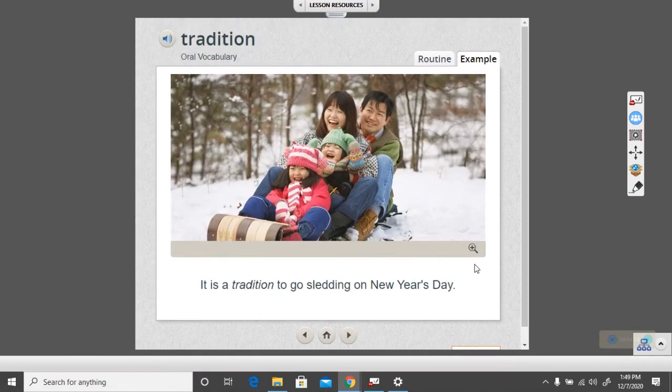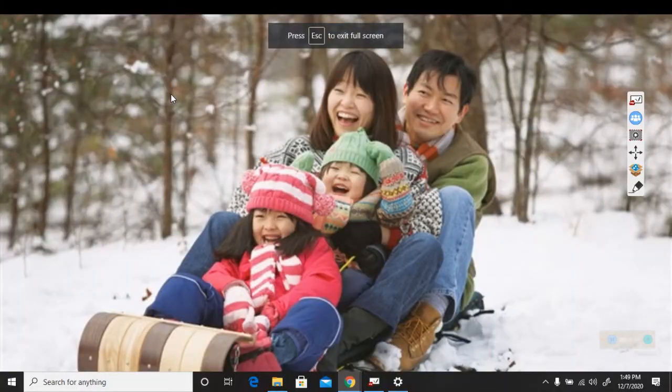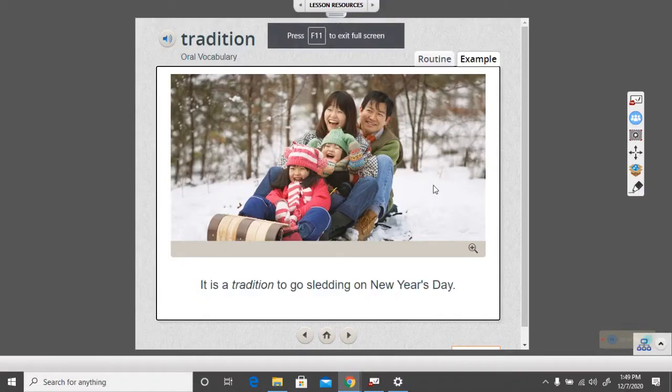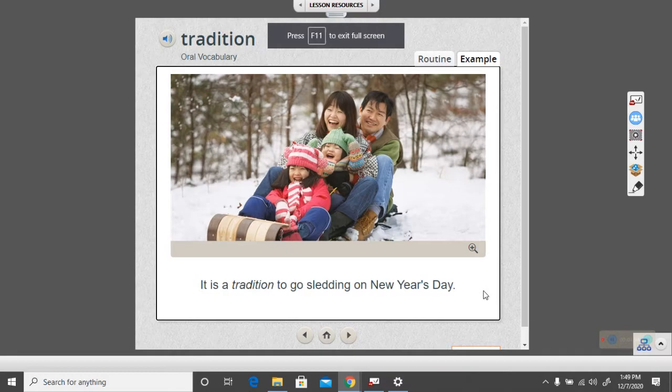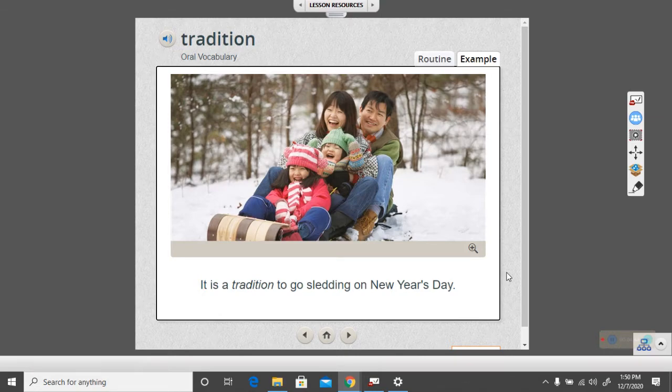Let's look at the next word. Tradition. It is a tradition to go sledding on New Year's Day. So, look at the picture. A tradition is a belief or habit that is repeated in a family. So, if you do something one time, it is not a tradition. A tradition is something that you do over and over again.